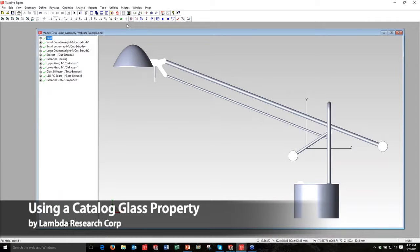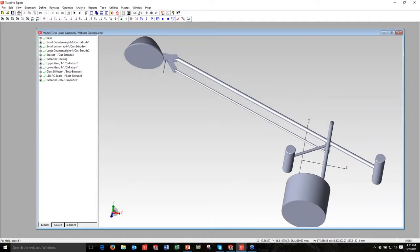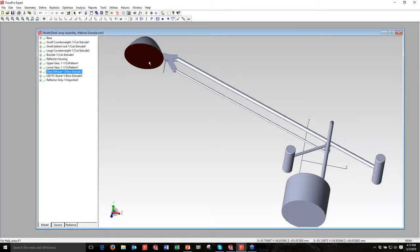I'm going to rotate the model here using the Orbit tool. I'm going to pick the glass diffuser, or the window.